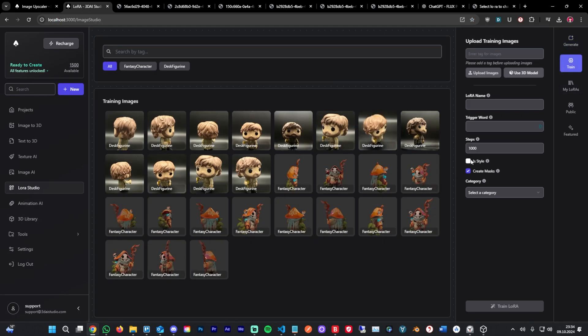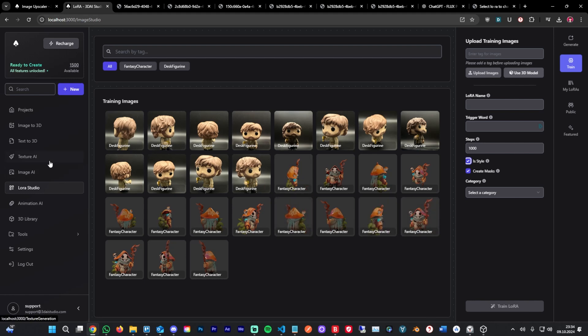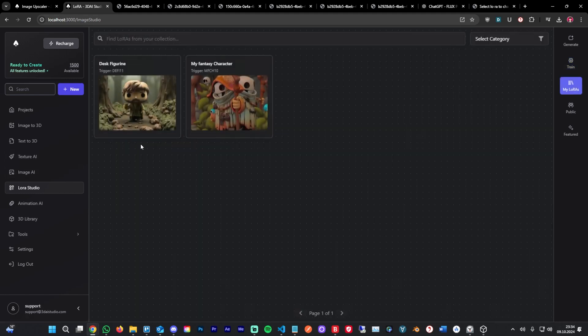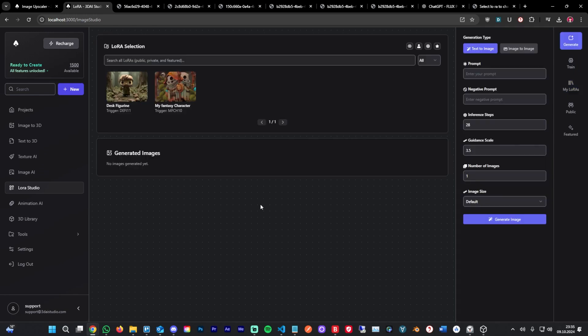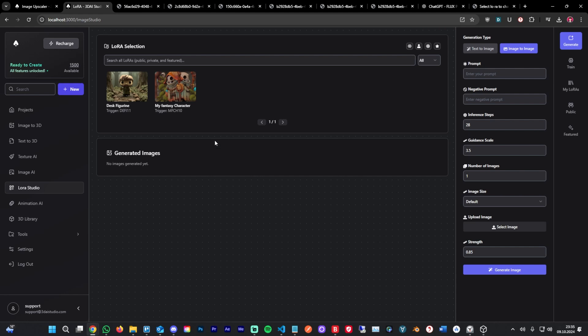You can even train styles. If you select a style here, you can train on, for example, a watercolor style or a stylized 3D style, basically any style you can imagine and use those. We are also rolling out support for texture eye LoRas, which means you can use your trained LoRas in your texture eye to generate textures. As a quick side note, you can also use image to image to upload your own image and then use the LoRa to generate a new image based on that image. That's a lot of images.